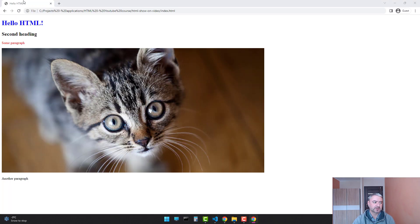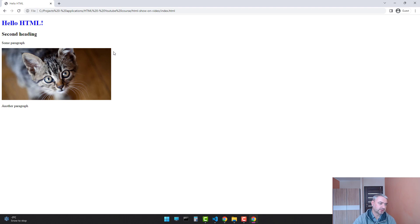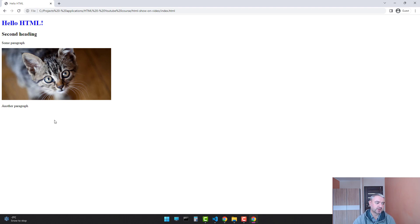Alright. Now as you see, the image width is limited to 500 pixels, and it looks nicer.